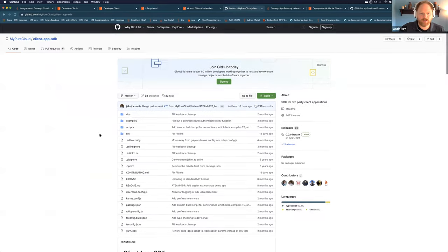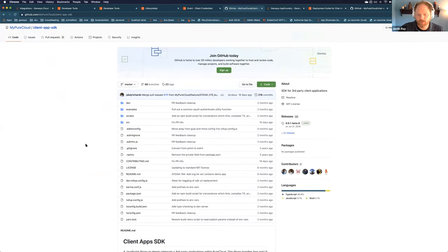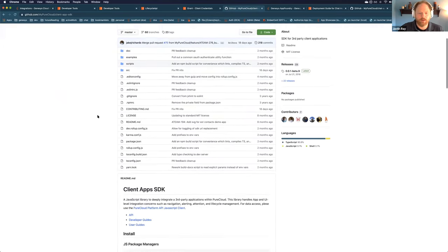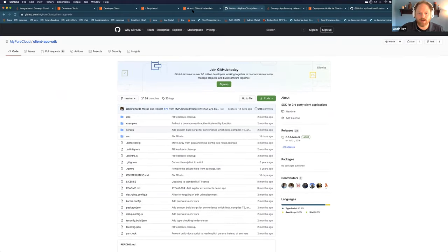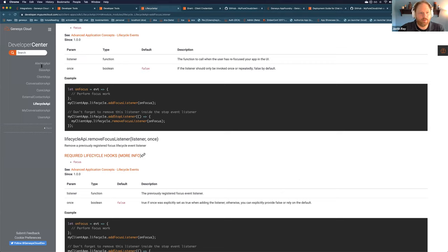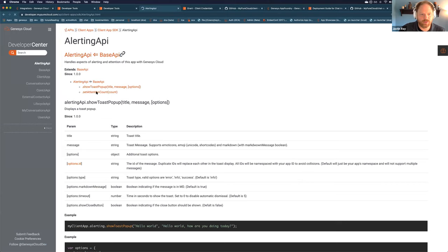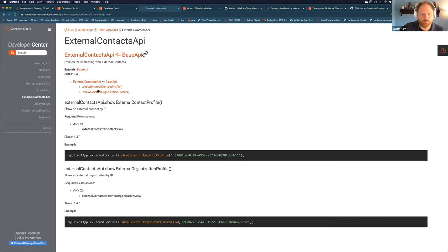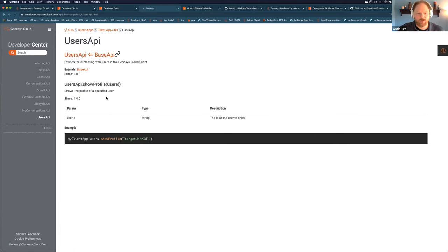The SDK was recently converted to TypeScript, so you should have great type support working through it. You can see all the APIs you can access — the alerting API is where you can send toasts and set that attention count. The external contacts API allows you to jump to an external contact, which is useful if you're building something to integrate with our external contacts CRM system. Or if you need to jump to a user — like a fellow agent to transfer to — those are your available options.